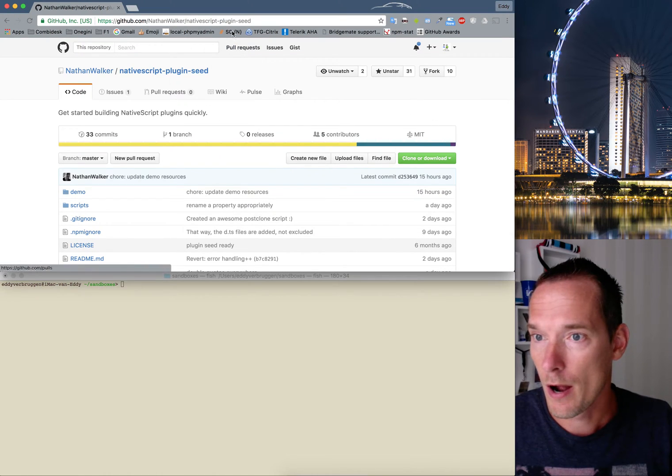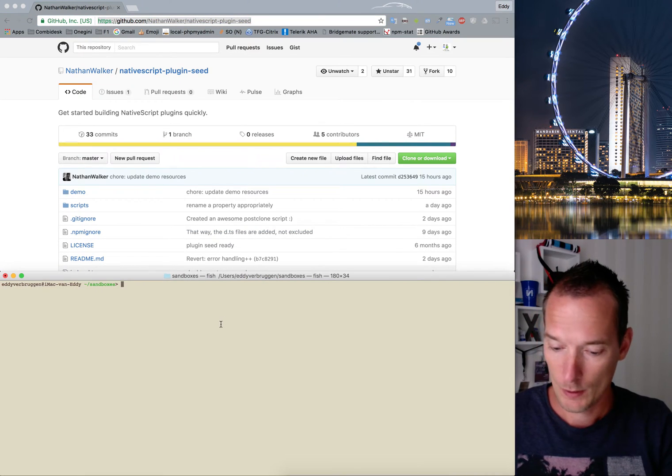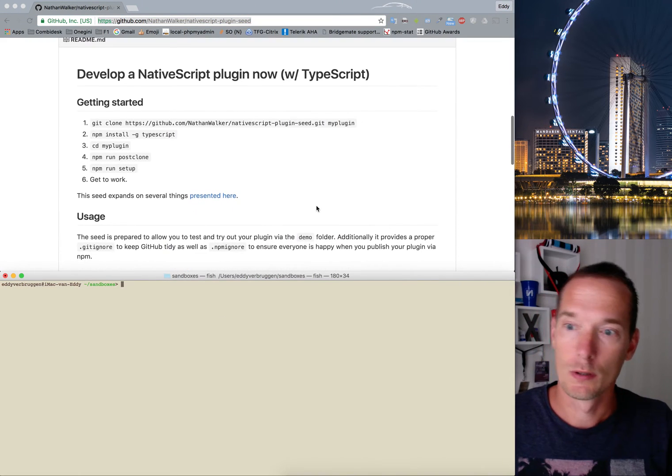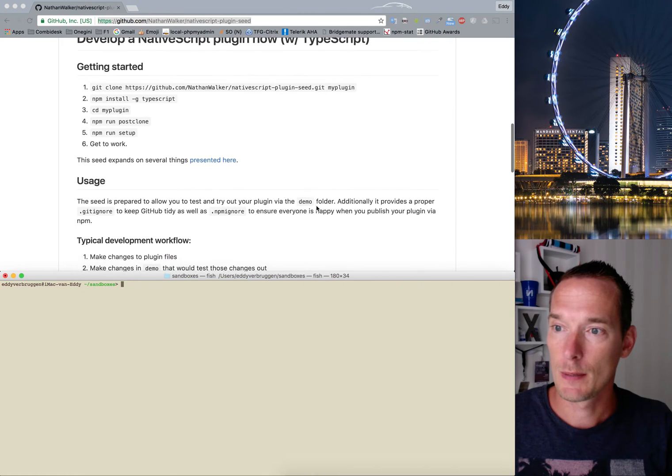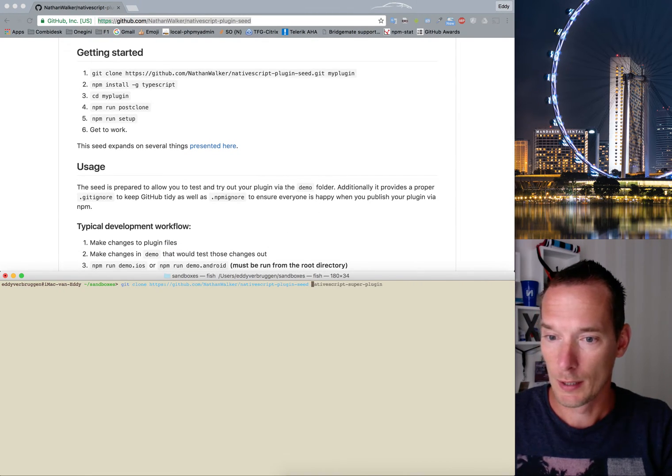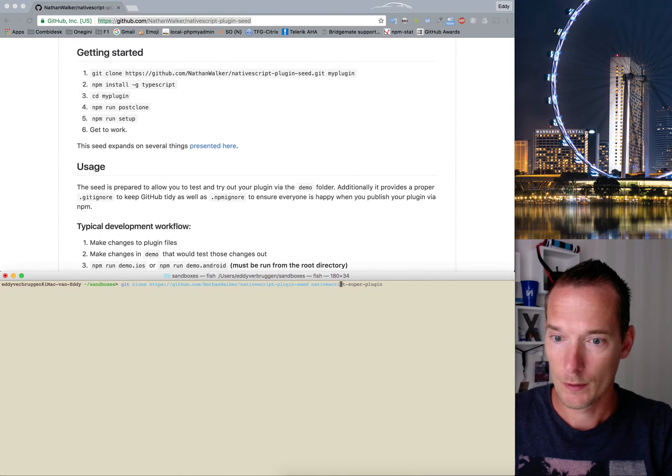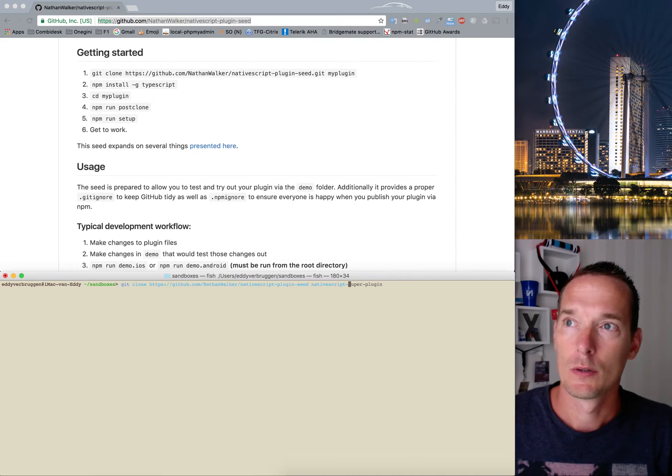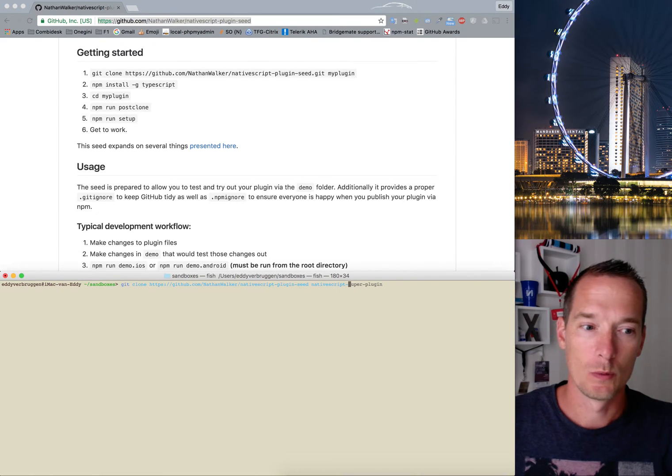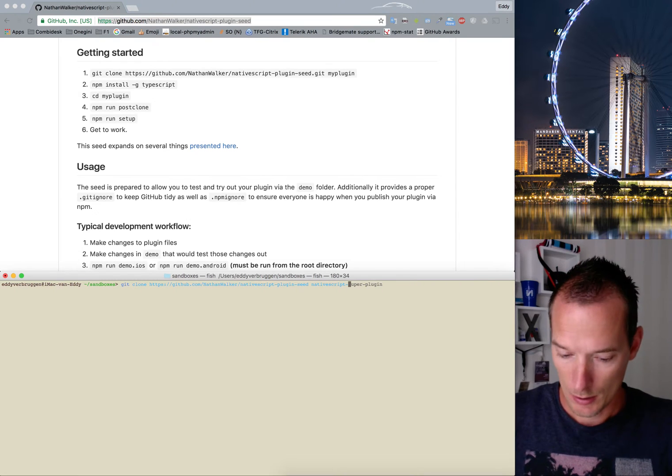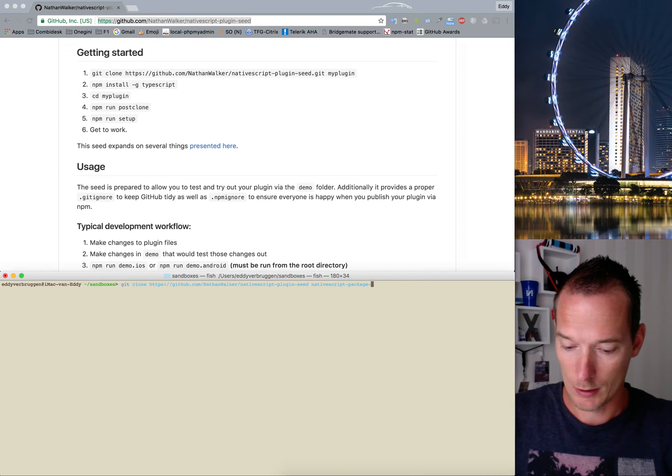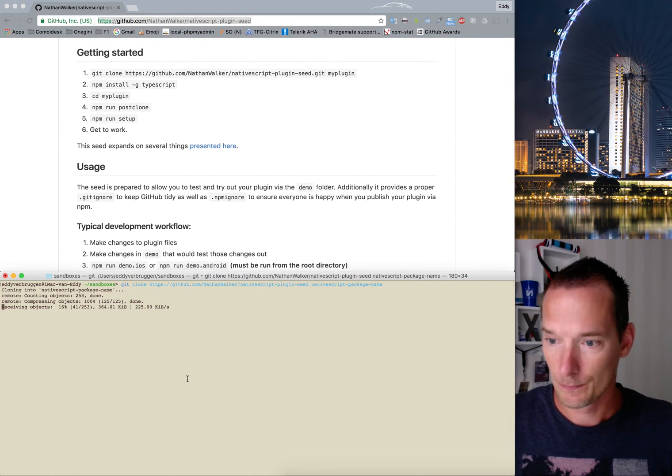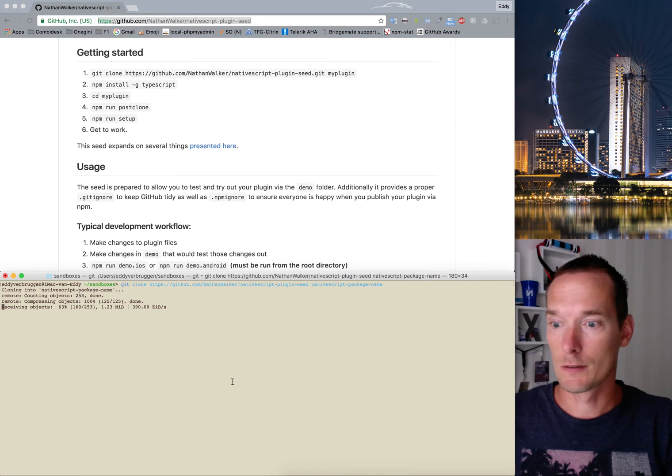So this is the repository of the seed. You really should follow the README here. It's only a few steps, and let's go ahead and do this as well. I want to create a very small plugin which just gives you the package name. I'm not saying that this is the best name you could use for it, but I think it's at least descriptive.